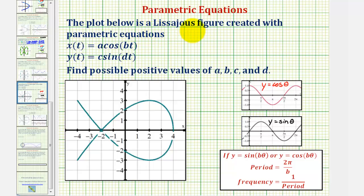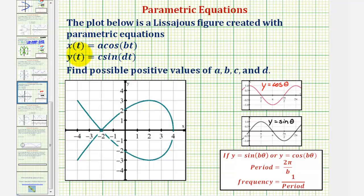The plot below is a Lissajous figure created with the parametric equations x of t equals a cosine bt and y of t equals c sine dt. Notice how the x-coordinates of our figure are controlled by the cosine function and the y-coordinates of our figure are controlled by the sine function.